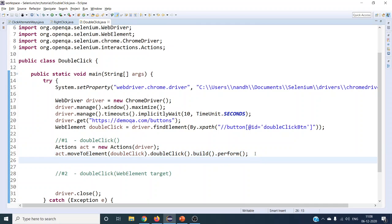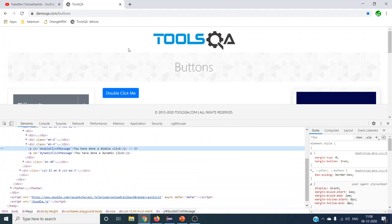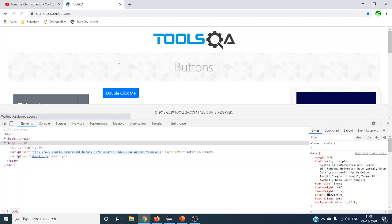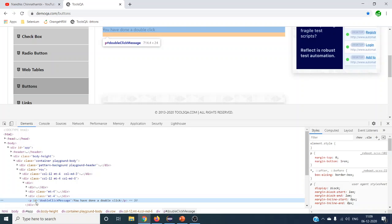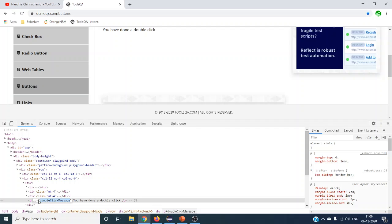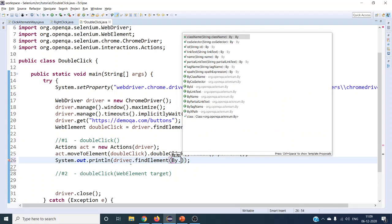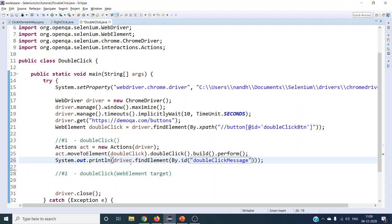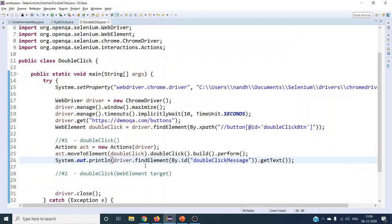After the double click, we can get the resulting text. Reload and take that element again — sometimes it will give a StaleElementReferenceException if you take the wrong one. The double click reveals a paragraph element with a specific ID. Use driver.findElement(By.id(...)).getText() to retrieve and print the 'you have done a double click' text on the console.